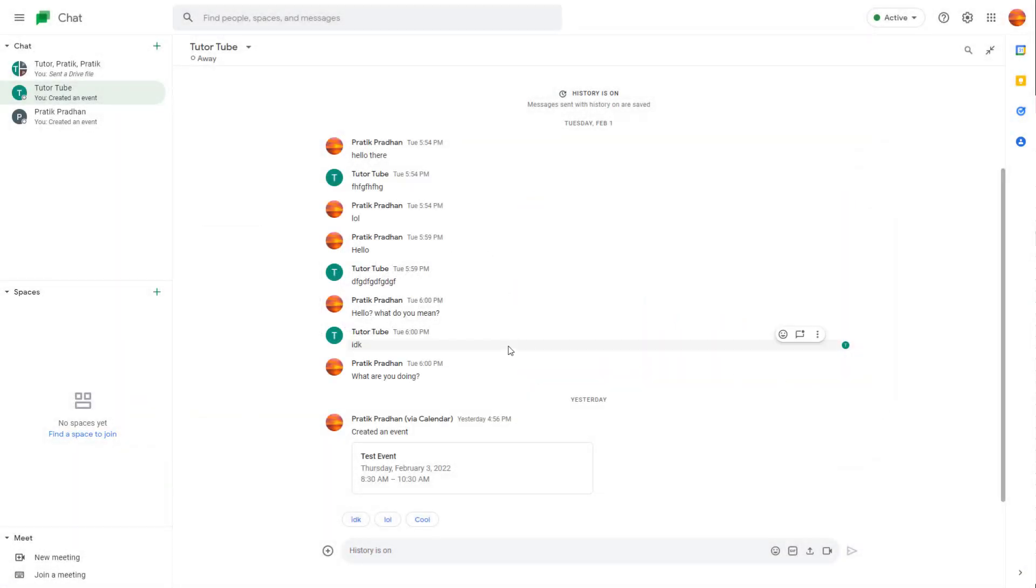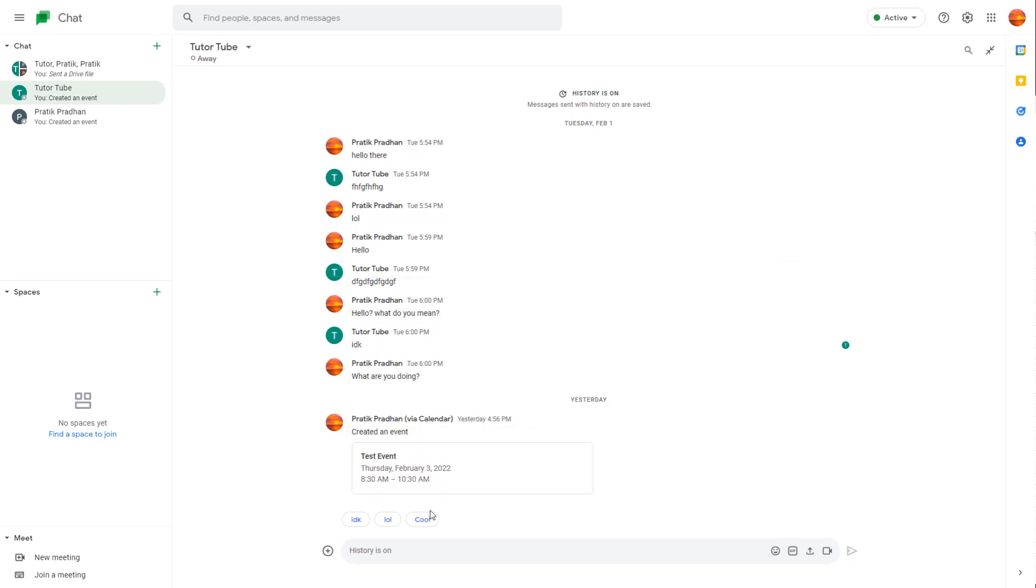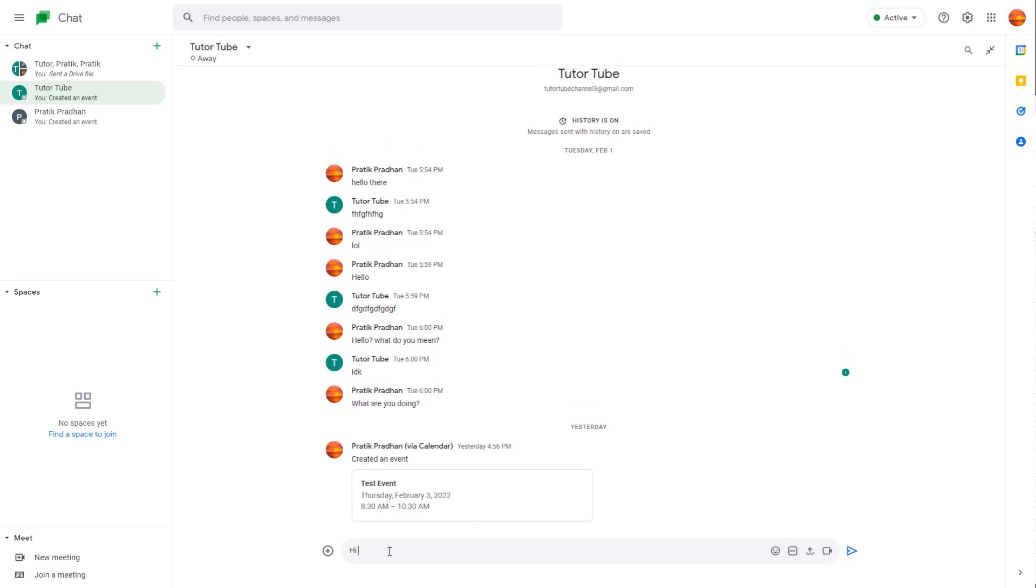When you're chatting in Google Chat, you can easily use emojis. For example, if you go to your message here, you can say hi and add an emoji.